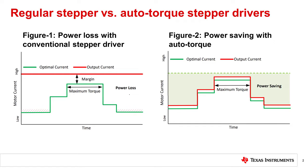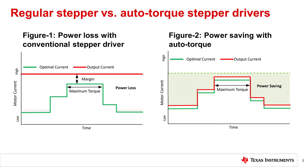The auto torque feature in the DRV8462, 8461, and DRV8452 is a sensorless integrated solution that tracks the load torque profile and modifies the full-scale current IFS to automatically track the load torque profile as shown by the red line graph in Figure 2. In this example, the auto torque feature eliminates the power loss region and increases the efficiency of the system.